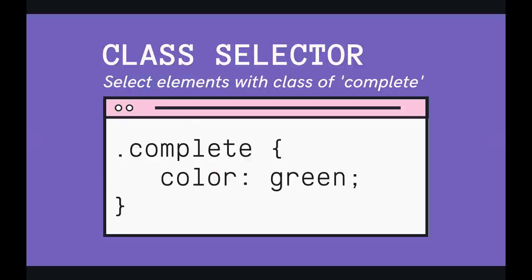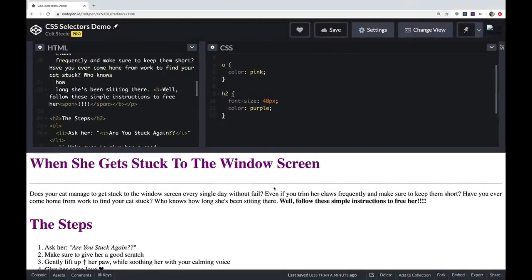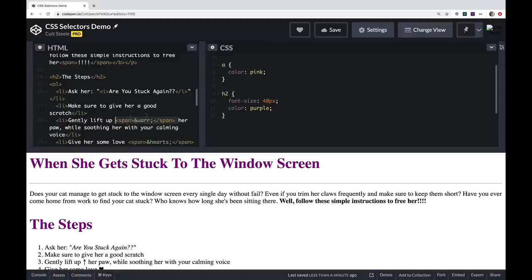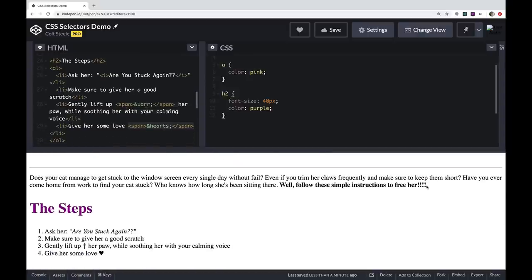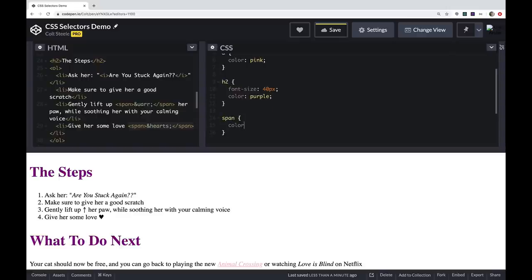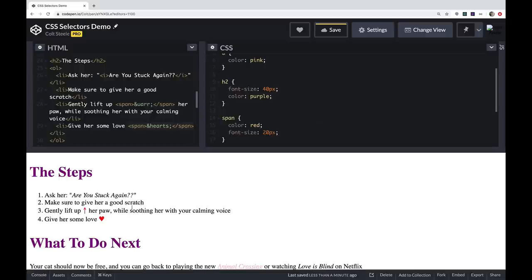First up, we have the class selector. To use it, we need to add a class attribute to our markup — it's a name we define ourselves, a way of grouping elements so we can style them later in CSS. On this page I have three spans: one around some exclamation points, one around an up arrow, and one around a heart. If I were to style all spans and make them red with a larger font size, that would affect all three.